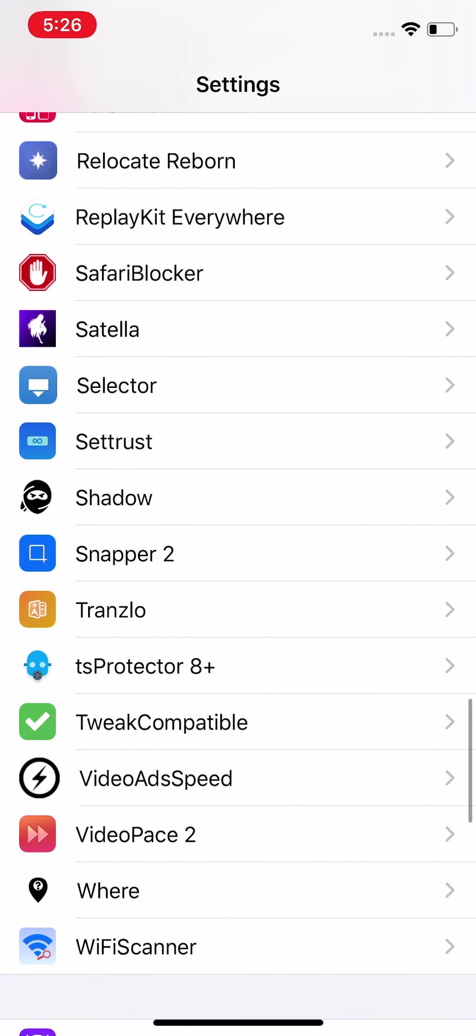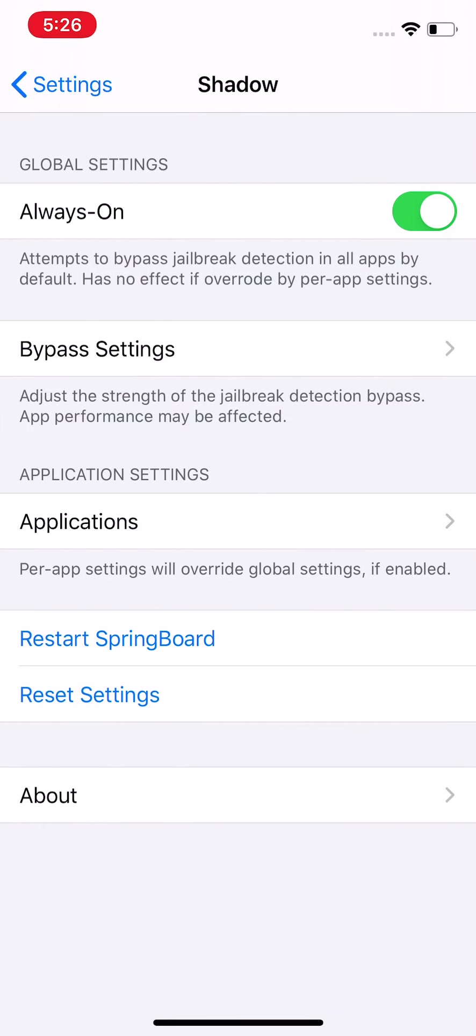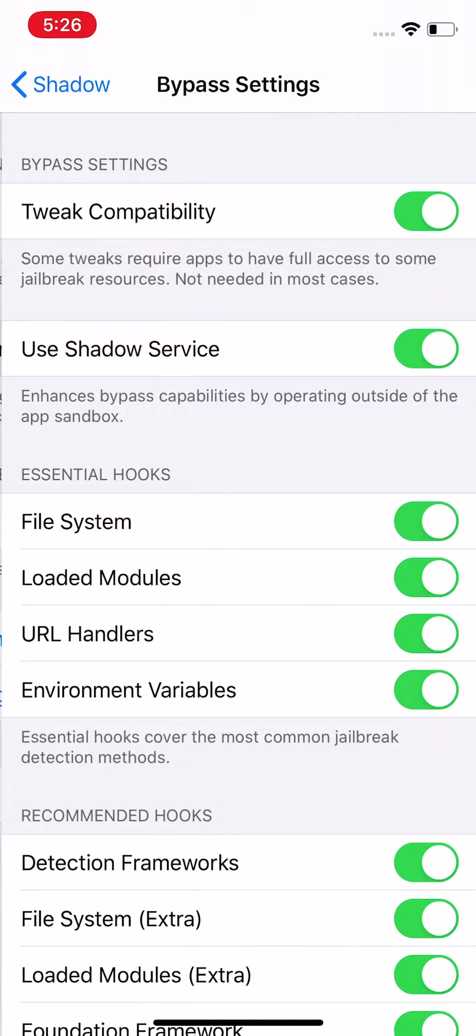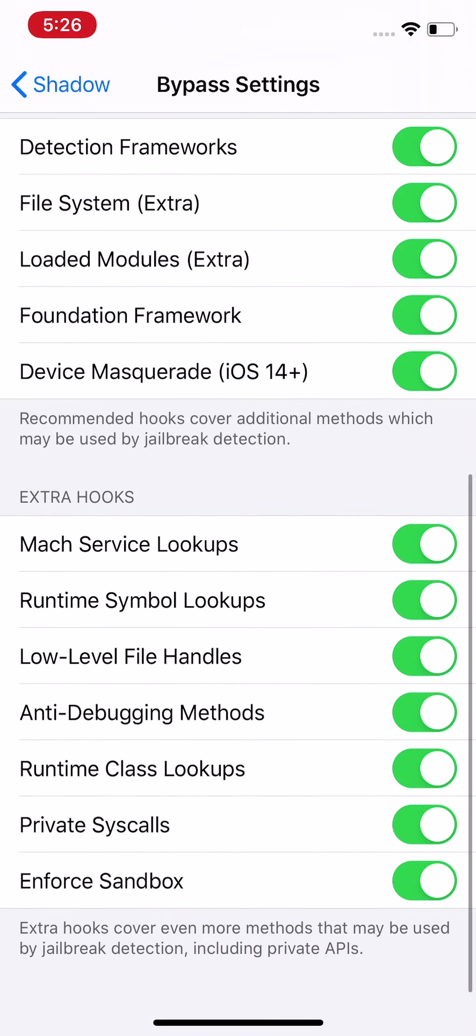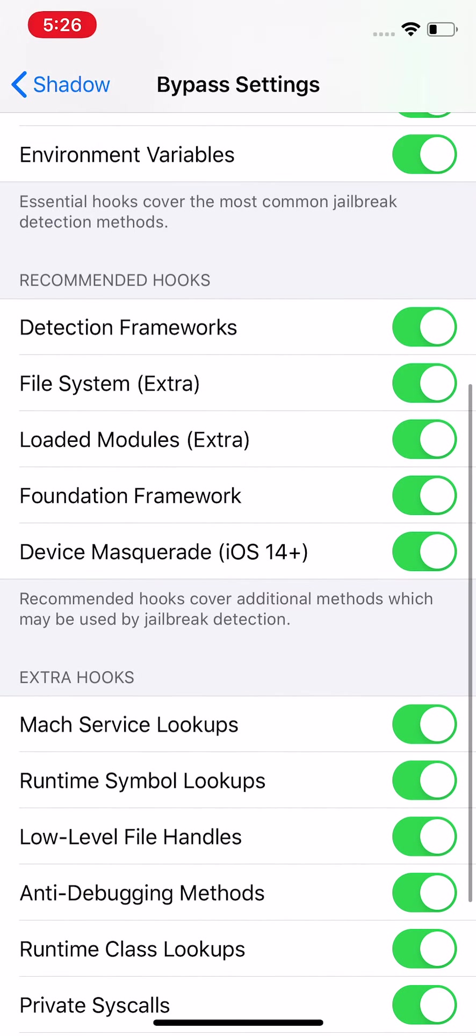Once you install it, you want to go to Settings, go down to your tweak section, and you see it's right here. So you tap onto it and you have an Always On option and Bypass Settings.